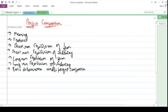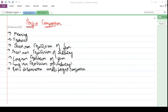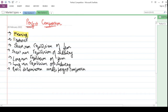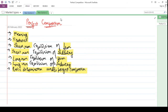Hello everyone. In this lecture we would be seeing about perfect competition — what perfect competition means. We will be discussing the meaning of perfect competition, the features of perfect competition, the short-term equilibrium of a firm as well as short-term equilibrium of an industry, and the long-run equilibrium of a firm and long-run equilibrium of an industry.